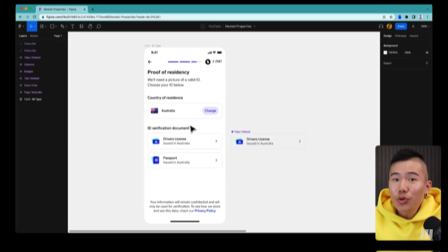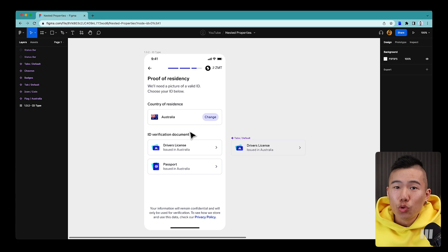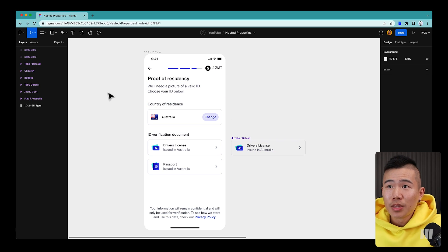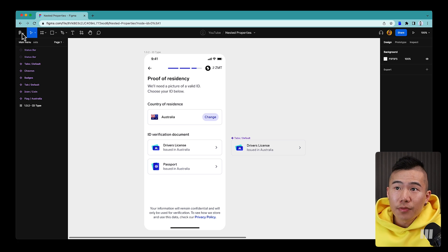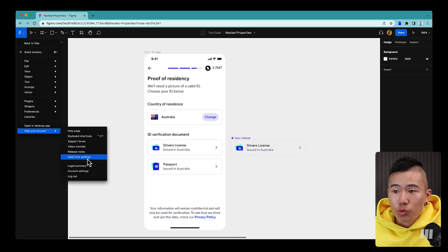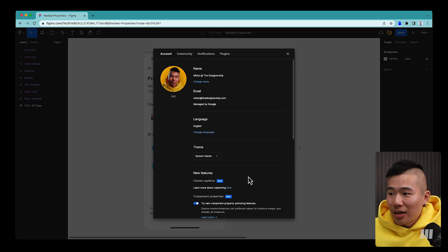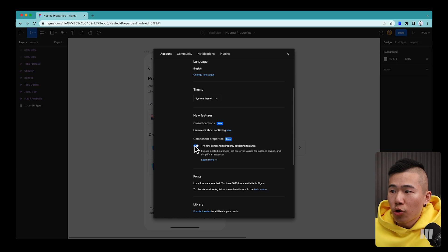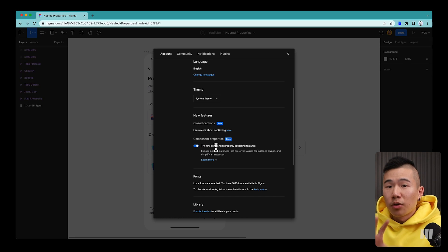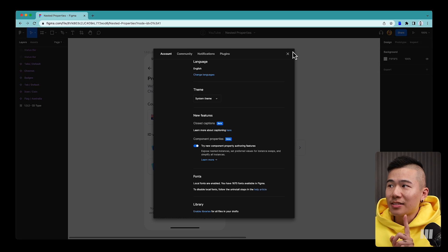You will love this feature, but it hasn't been publicly released yet. To access the new component properties feature, go to your Figma account, click the top-left main menu, go to Help and Account, then Account Settings. Under New Features, turn on Component Properties Beta. This gives you access to the new updated version of component properties.